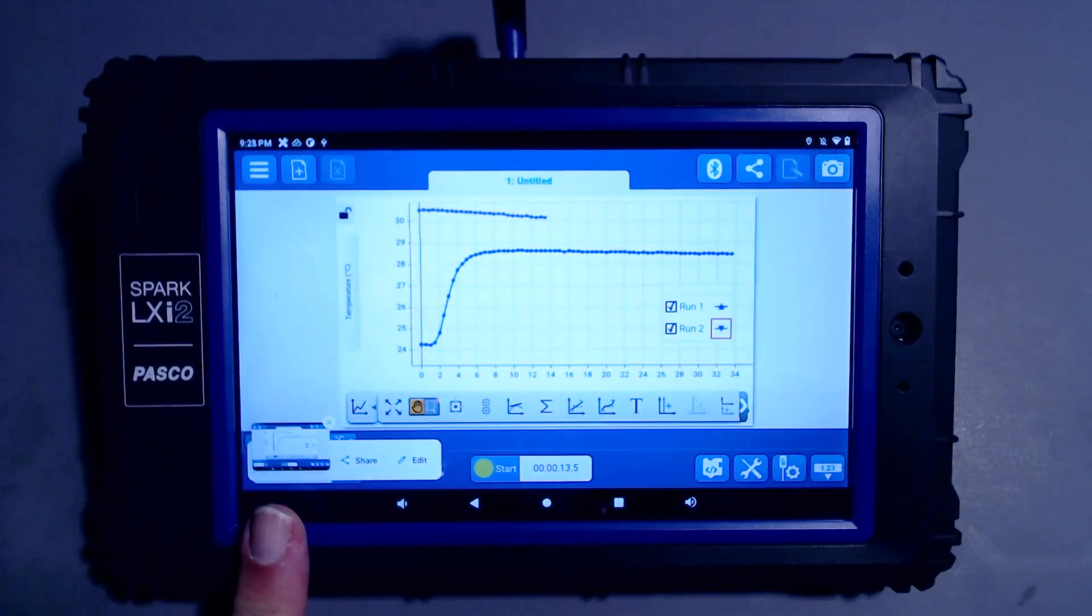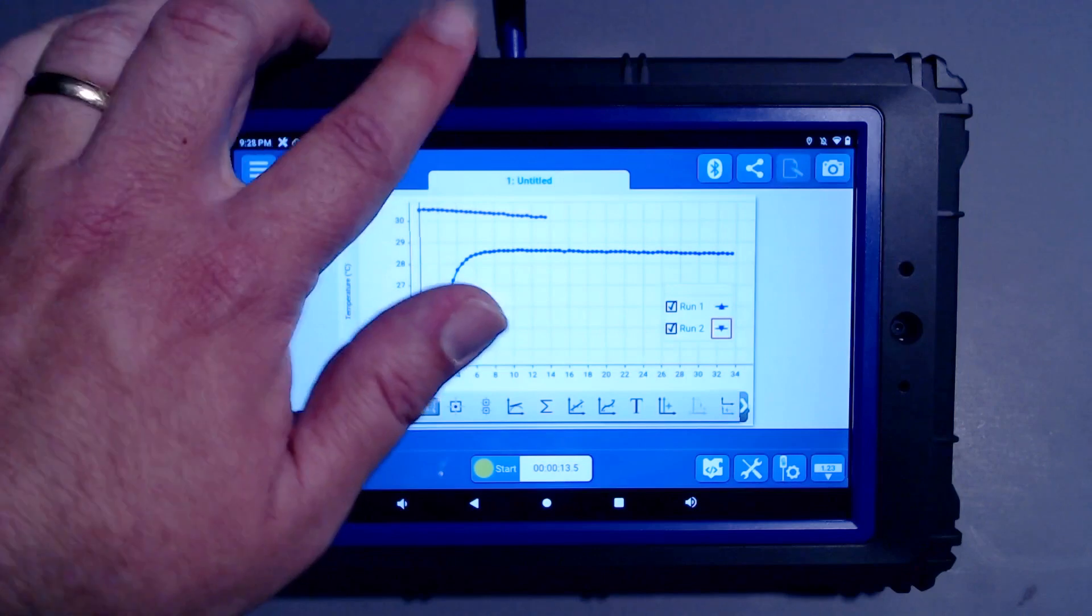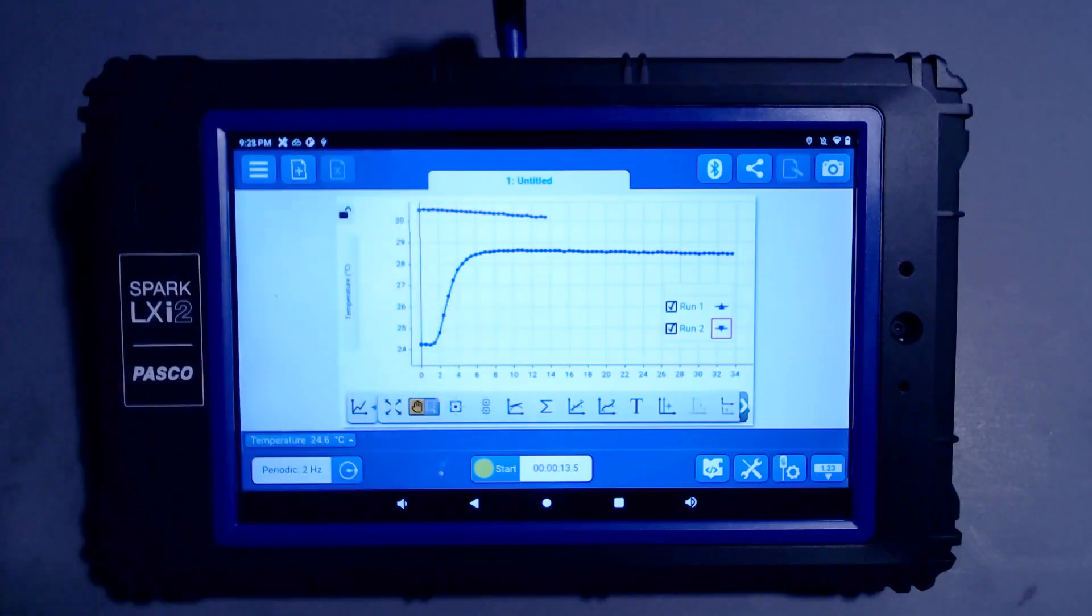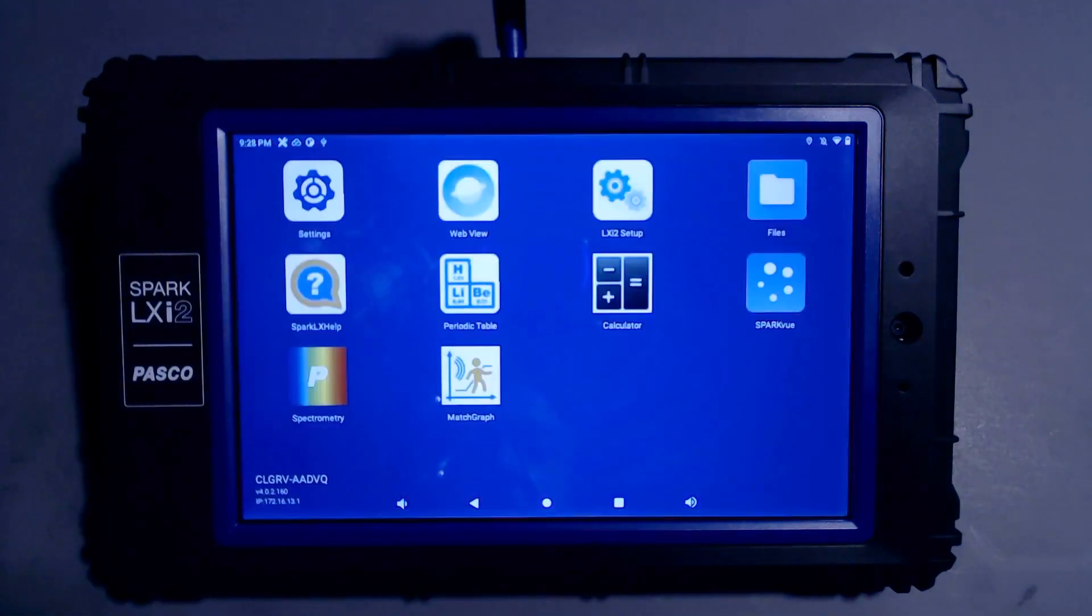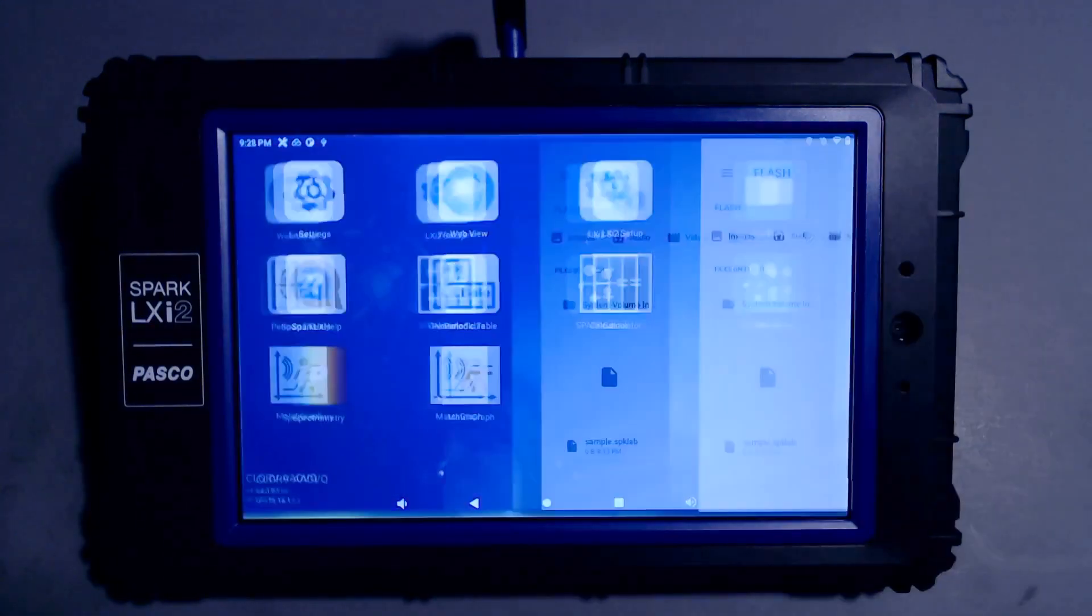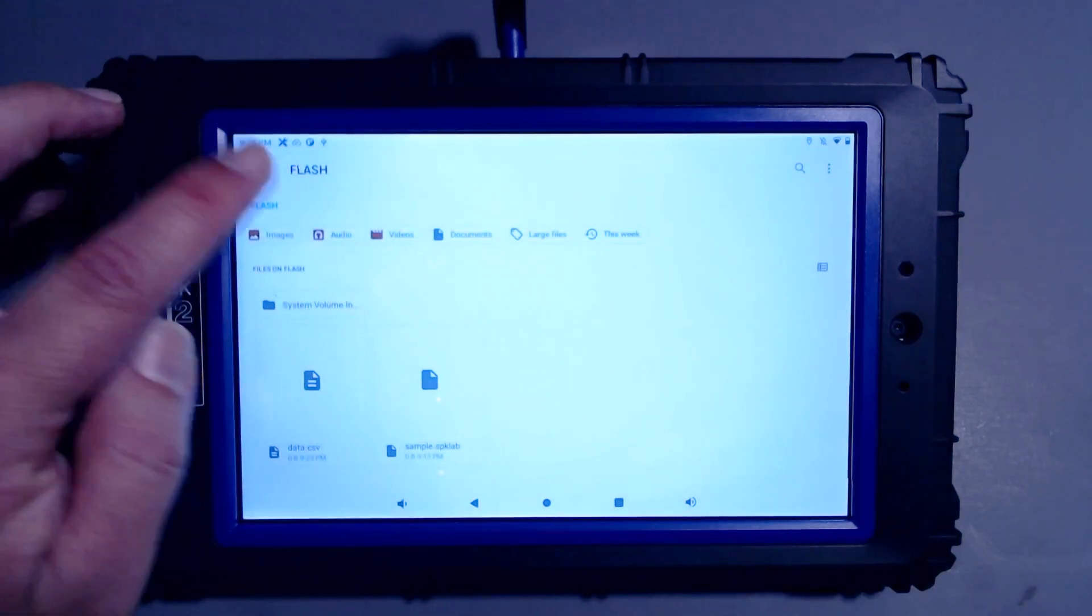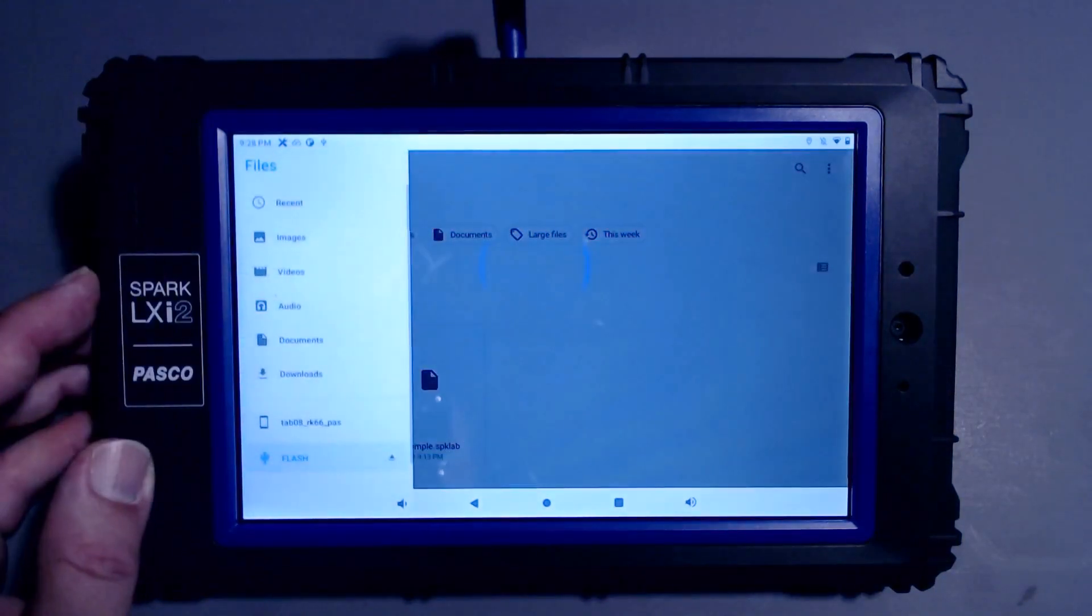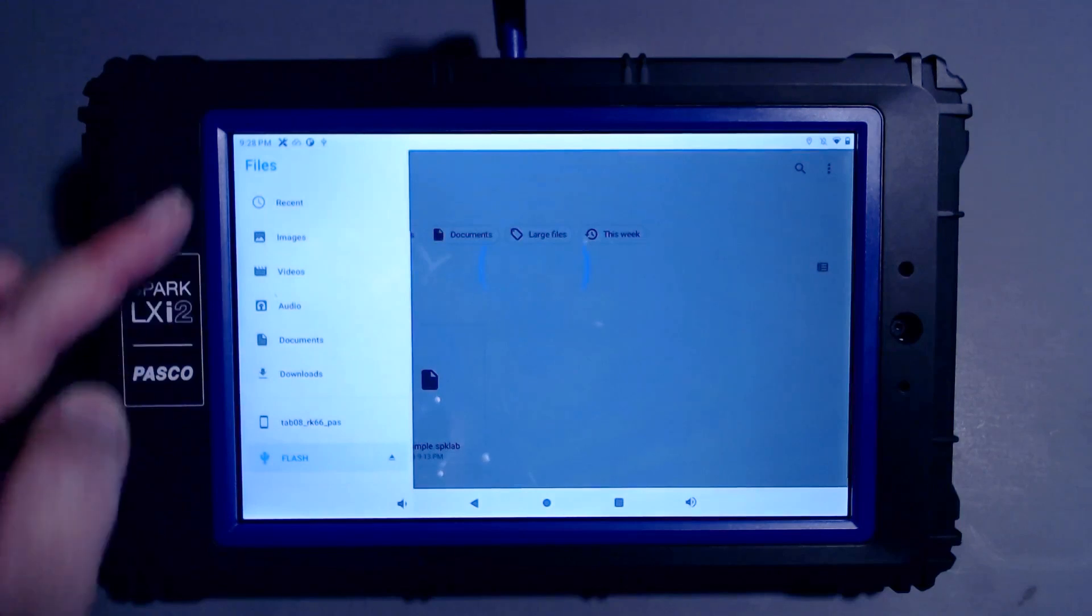Now I need to figure out where this screenshot is on the operating system so that I can transfer it to my USB flash drive. For that, I'll go to the home screen and choose the Files app, and I'll navigate to look at the files on my device.